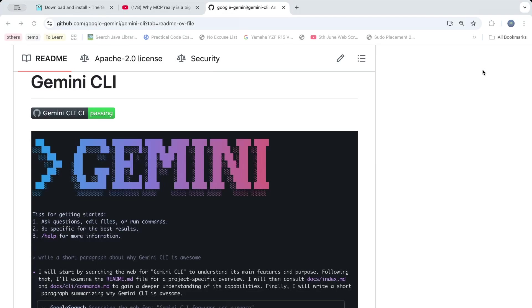Hey everyone, how are you? In this video, I'm going to explain how you can install and use the Gemini command line tool in your own system.